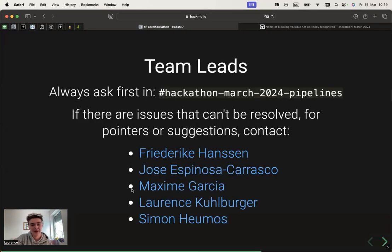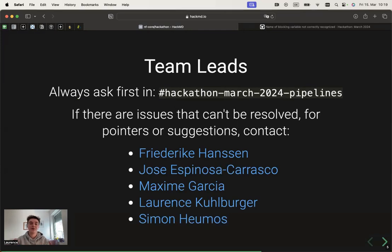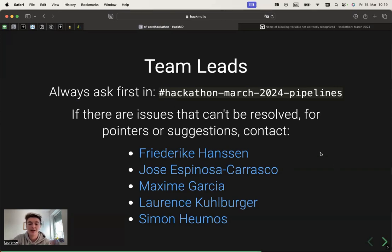If you have any problems at any point or any questions, please always ask first in the Slack channel so that it could be a really community-driven effort to answer or find solutions. If you need maybe a little bit more redirection, you can always contact one of the team leaders.